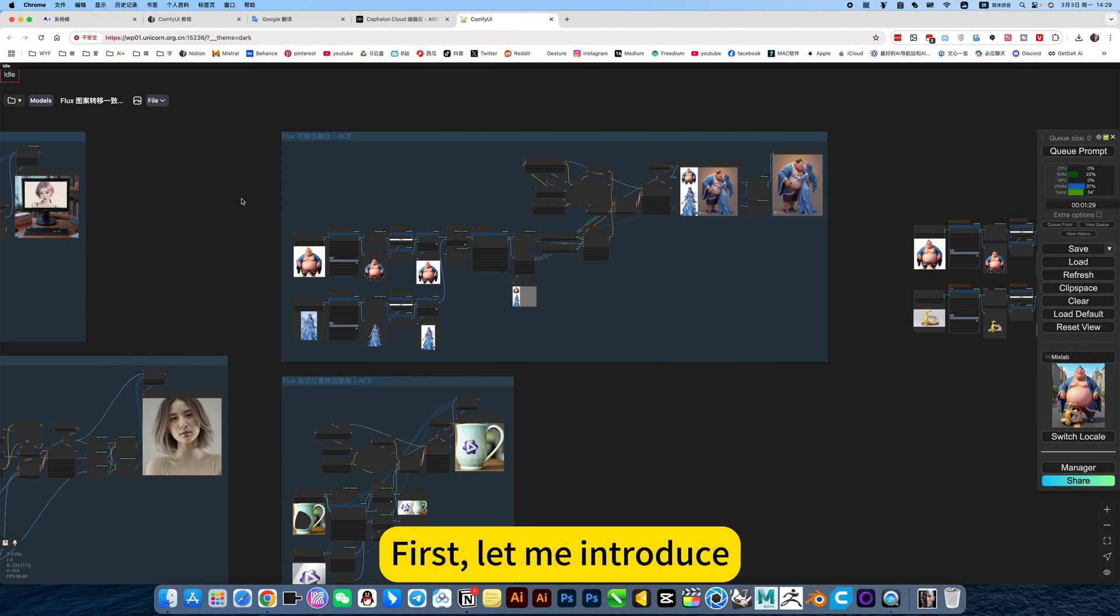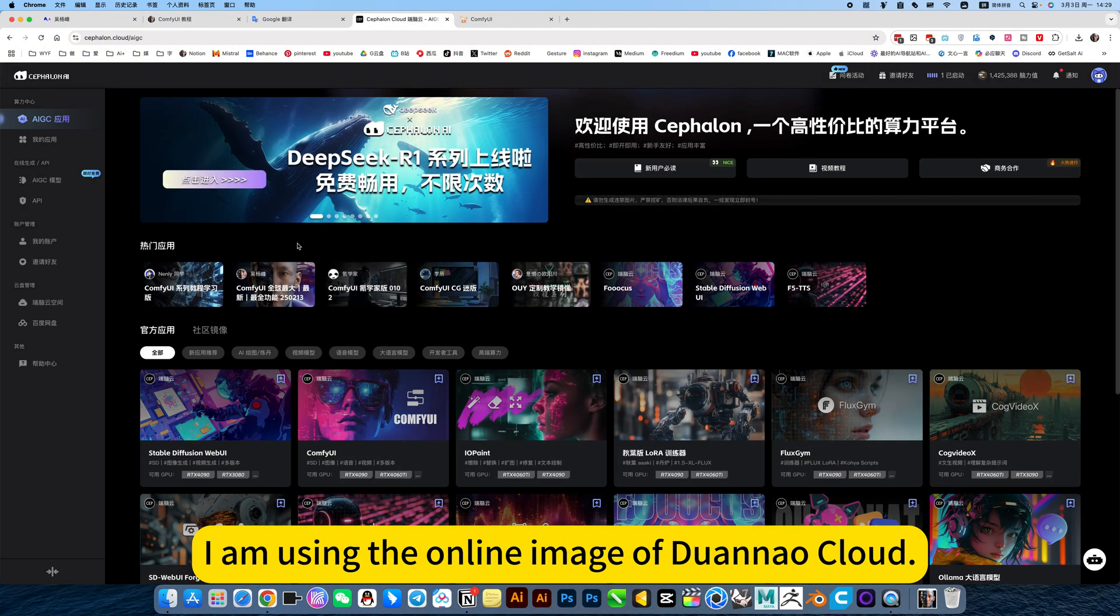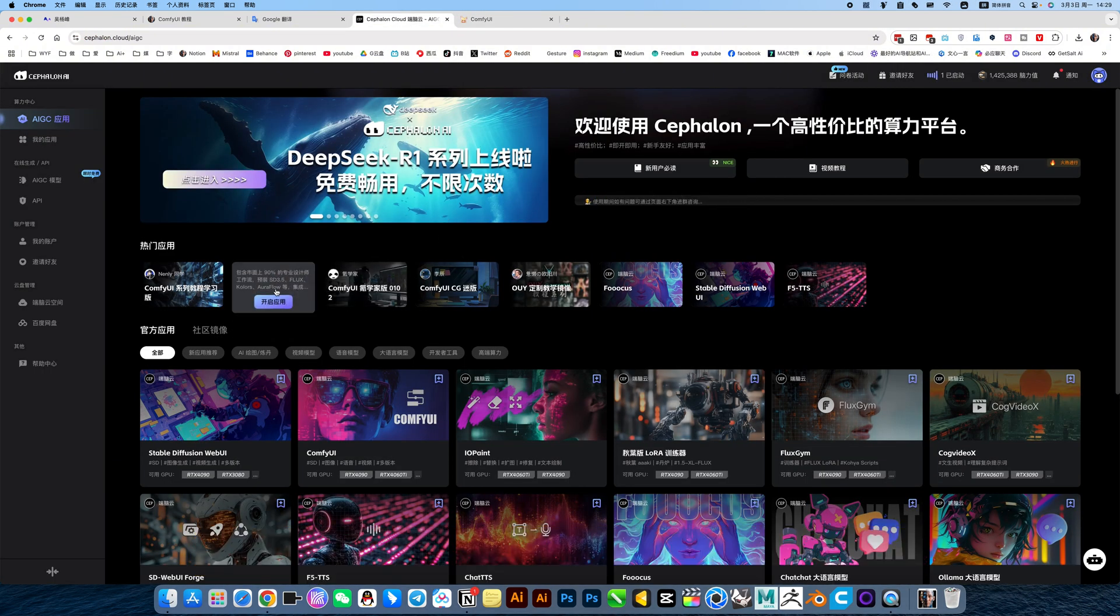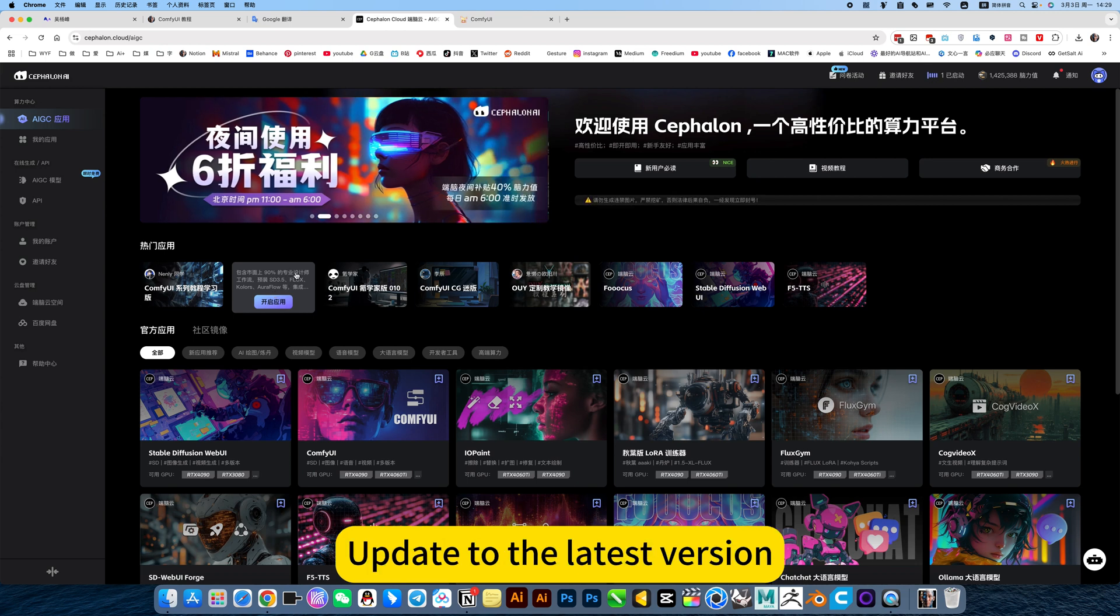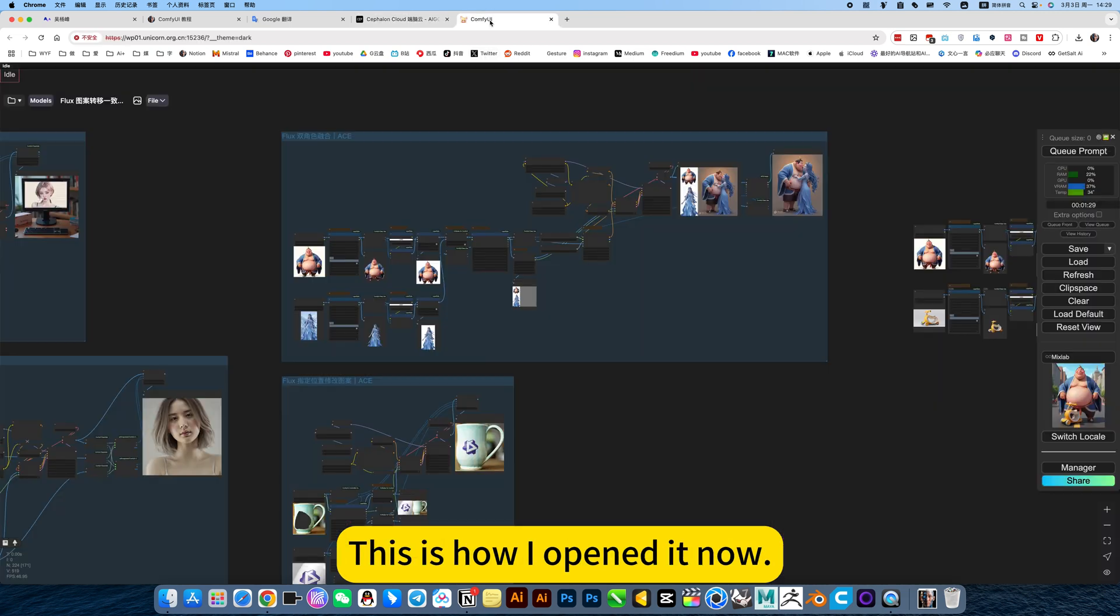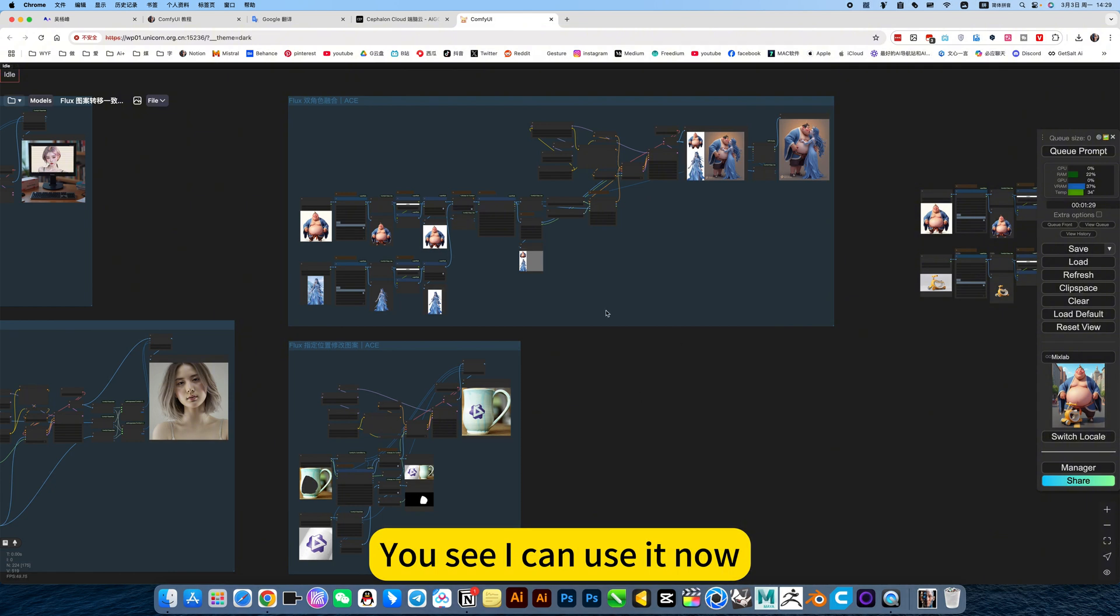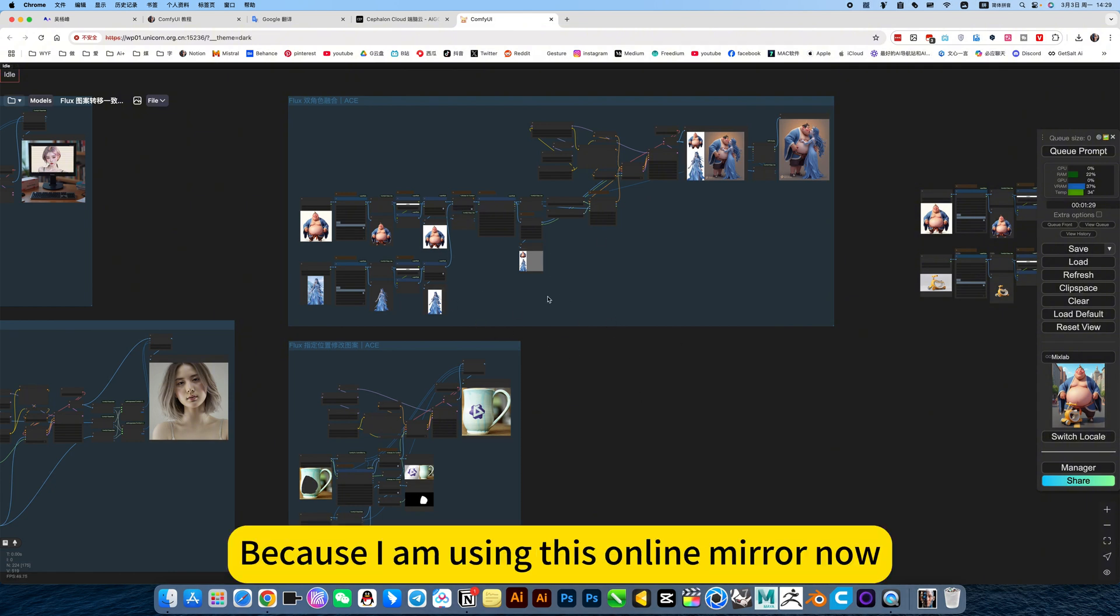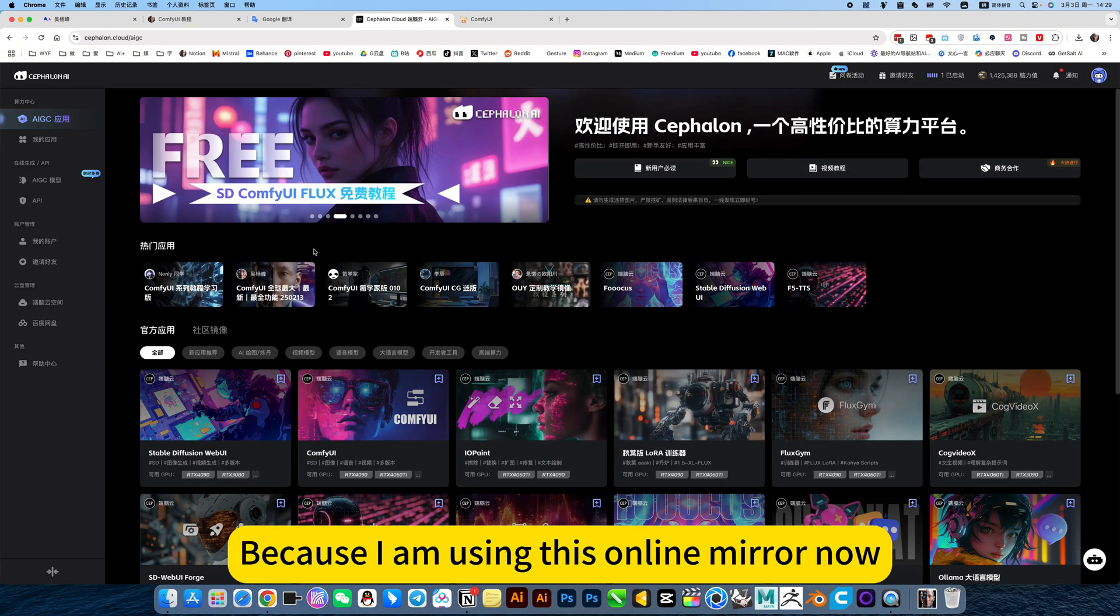First, let me introduce. I am using the online image aduana cloud. Click on my mirror, update to the latest version. This is how I opened it now. You see, I can use it now. You can also use it because I am using this online mirror now.